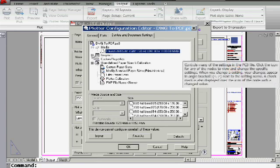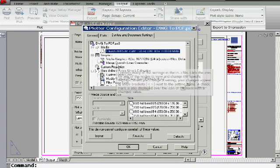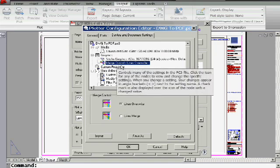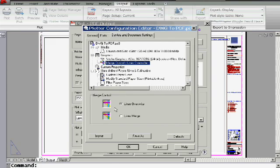Now, under graphics, some of you care about merge control. You know, what happens when lines cross? Do you want them to be merged or overwritten? That's completely up to you.